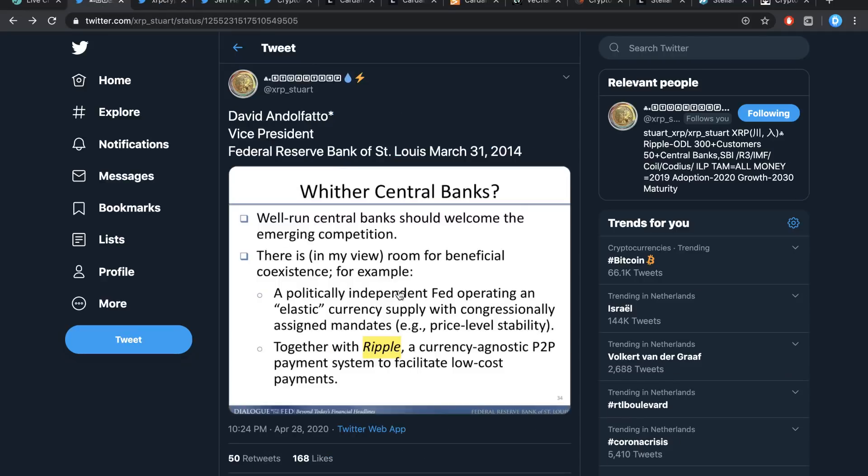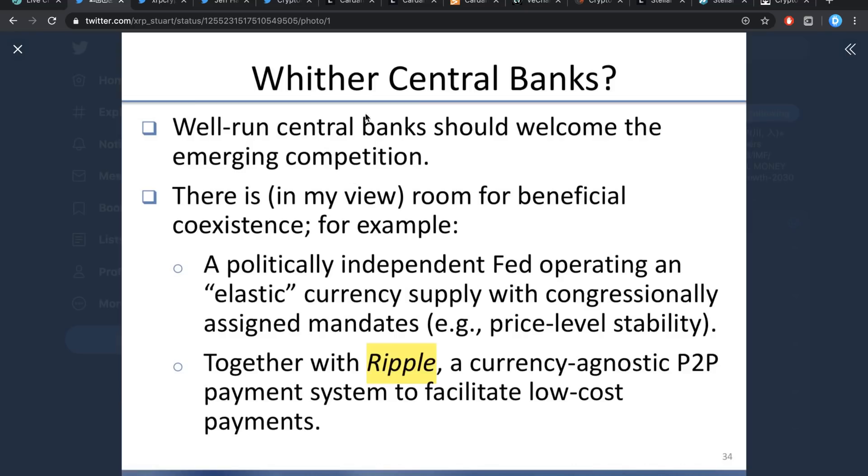XRP Stewart has also shared on Twitter. Take a little bit of a step back as this is an article or a presentation from roughly six years ago. But still, it stated Wither Central Banks: Well-run central banks should welcome the emerging competition. There is, in my view, room for beneficial coexistence. For example, a politically independent Fed operating an elastic currency supply with congressionally assigned mandates, e.g. price level stability.